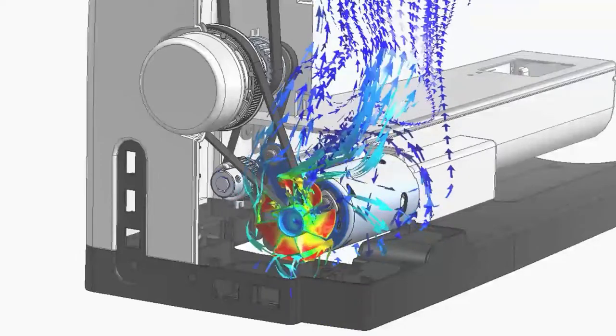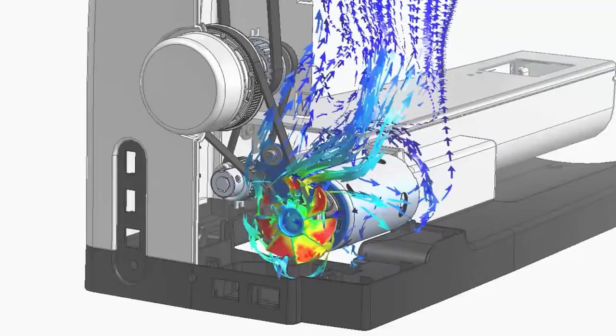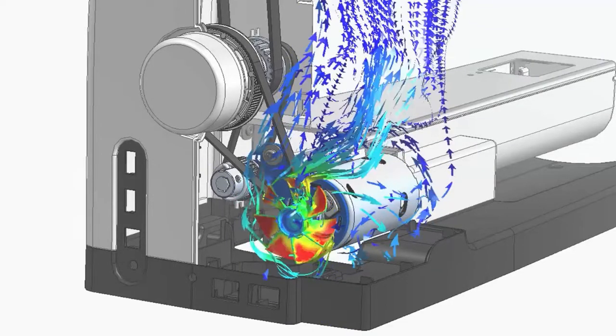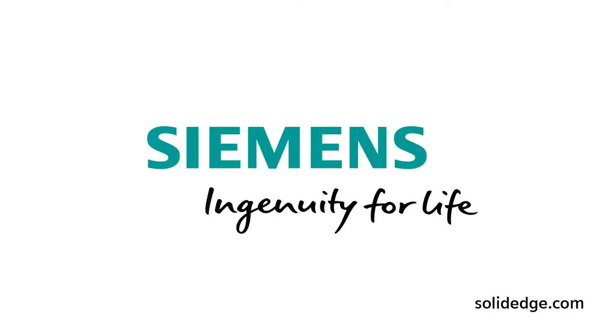Solid Edge, shaping the future of product development.